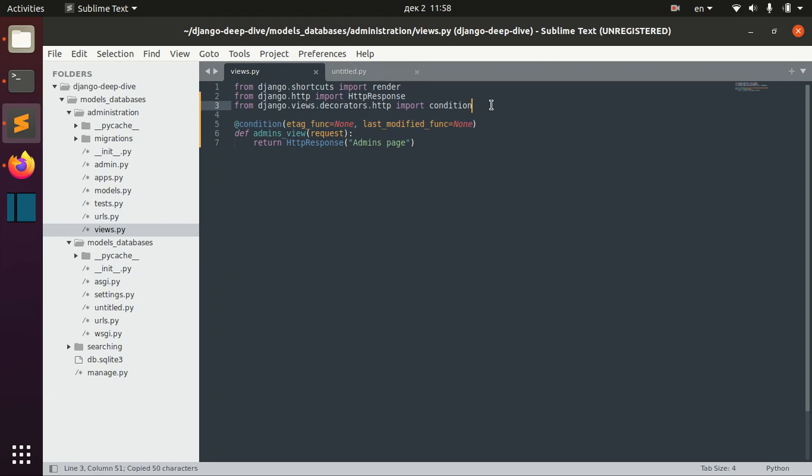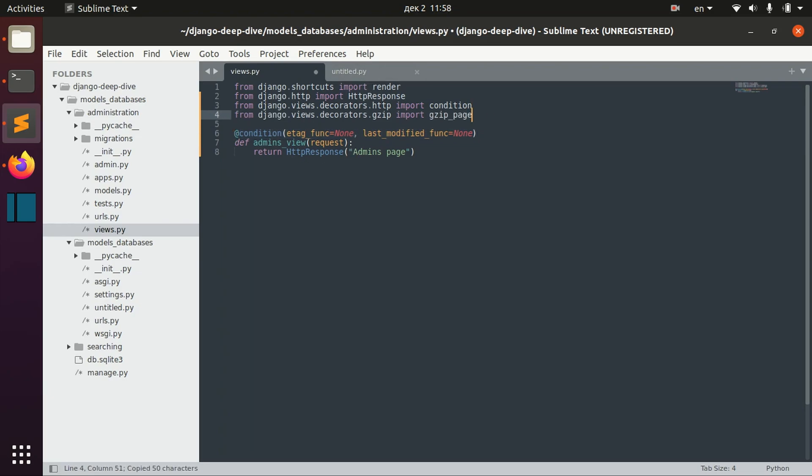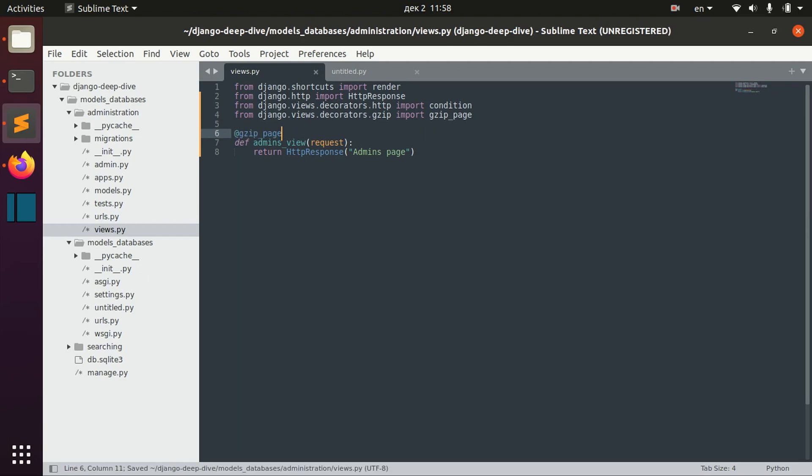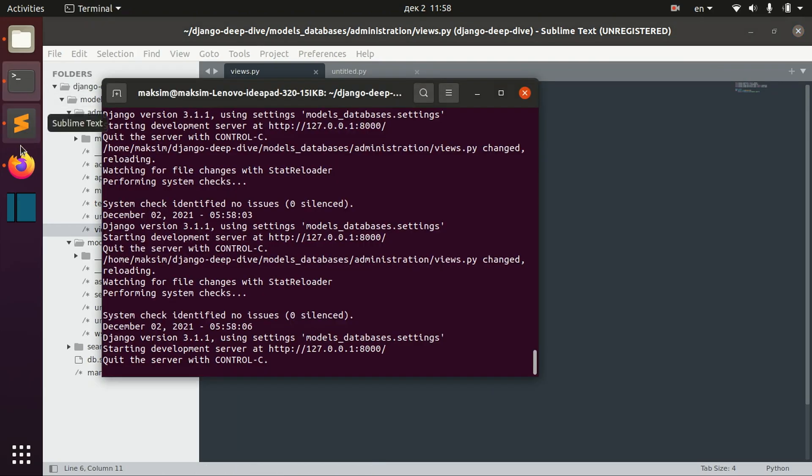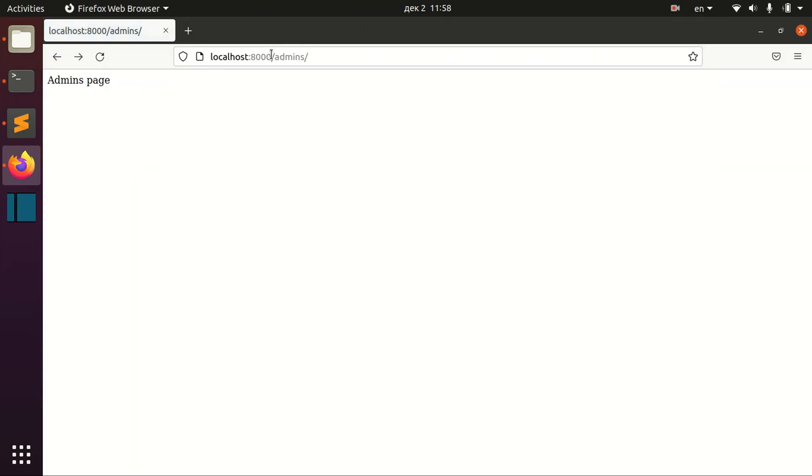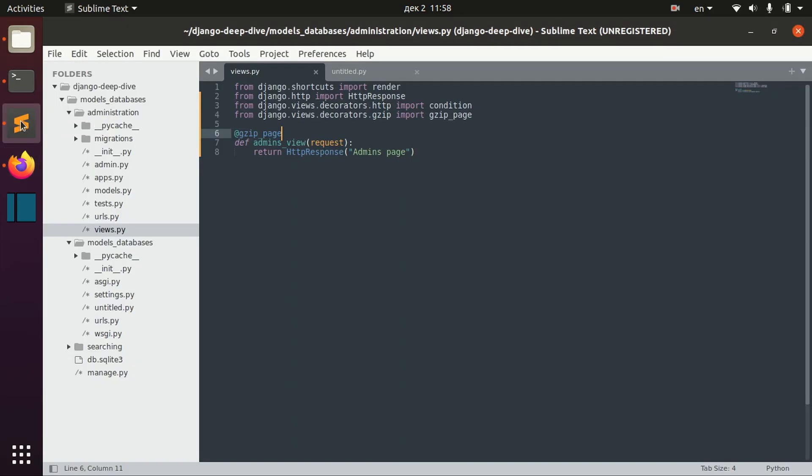You can compress your page, for example, using the gzip_page decorator, and the page will be compressed if it's possible.